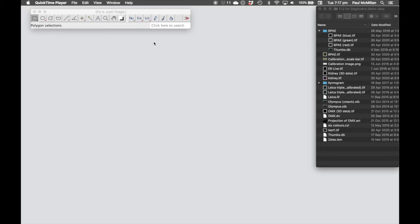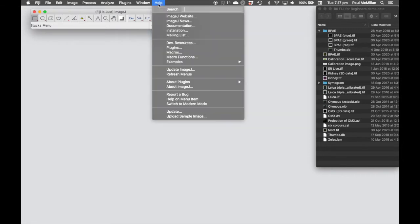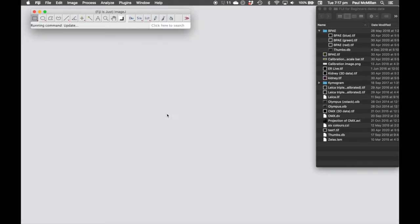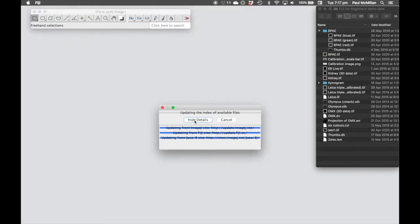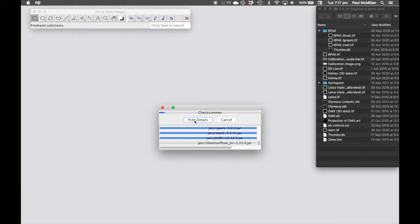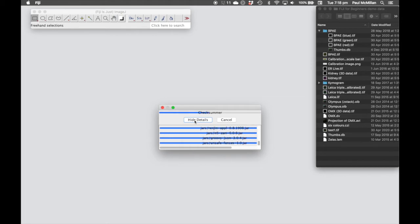To add these plugins, we need to go to Help, Update. This is going through and just checking all the plugins that I have. This is sped up just so we can go through this process a little bit faster.